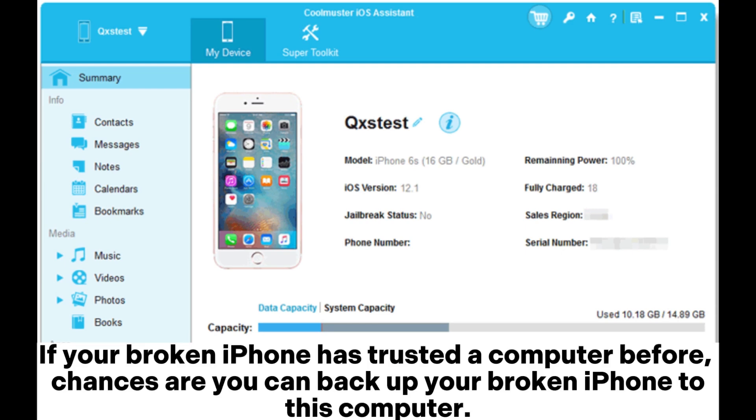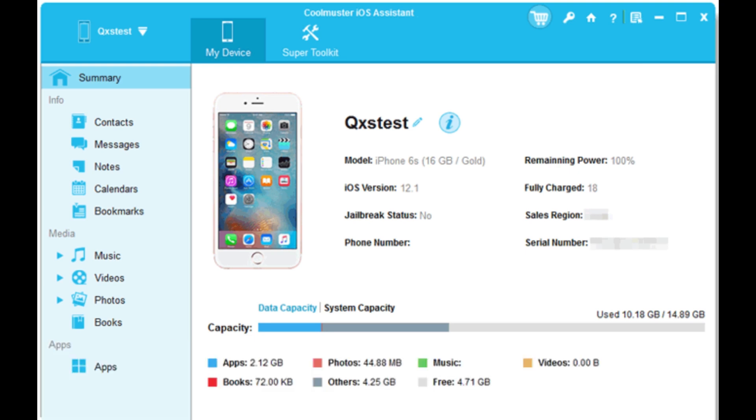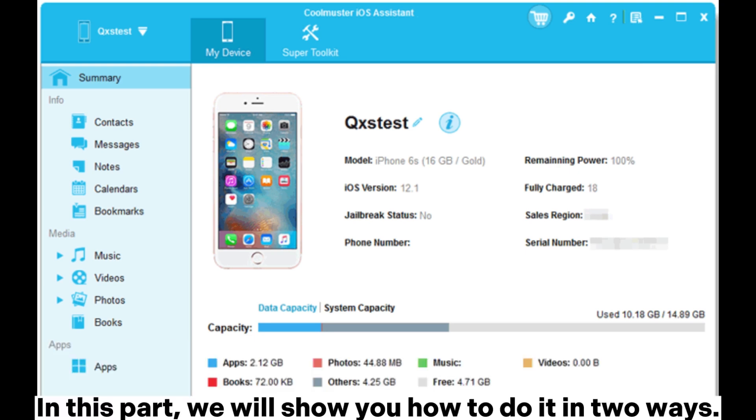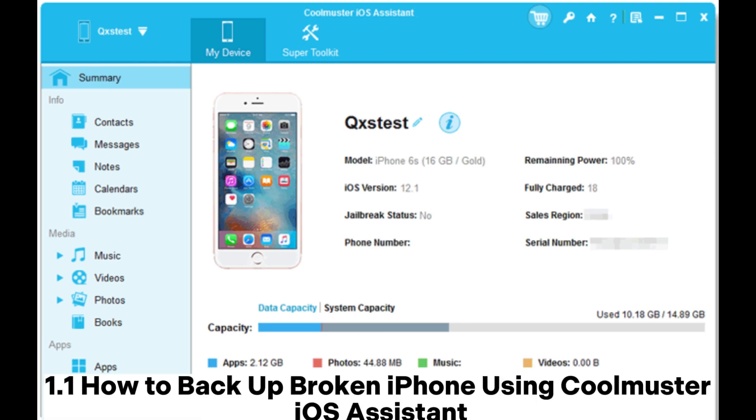If your broken iPhone has trusted a computer before, chances are you can back up your broken iPhone to this computer. In this part, we will show you how to do it in two ways.